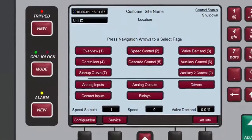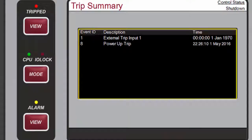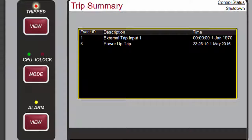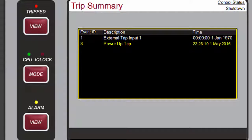Let's cover each of these buttons. Pressing Tripped View opens the Trip Summary screen. When a Trip is detected, it gets latched in the Event logic. The Trip Relay is de-energized. All Steam Valve demand outputs go to zero, and the Tripped LED illuminates red. The cause of the event will be indicated with an Event ID, Description, and Time and Date stamp. The list will always place the first Trip condition to occur at the top of the list. The most recent Trip condition to occur will always be placed at the bottom of the list.